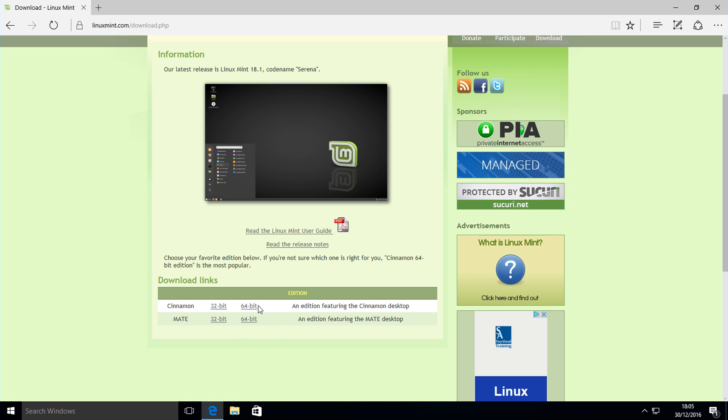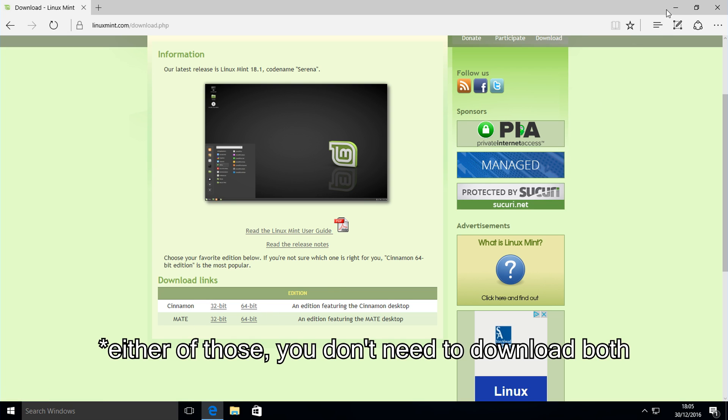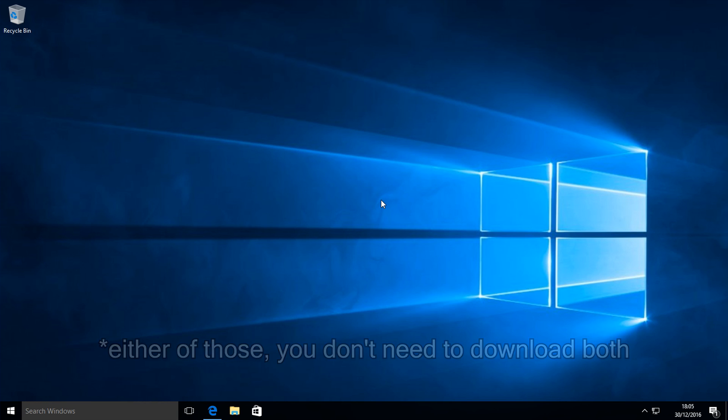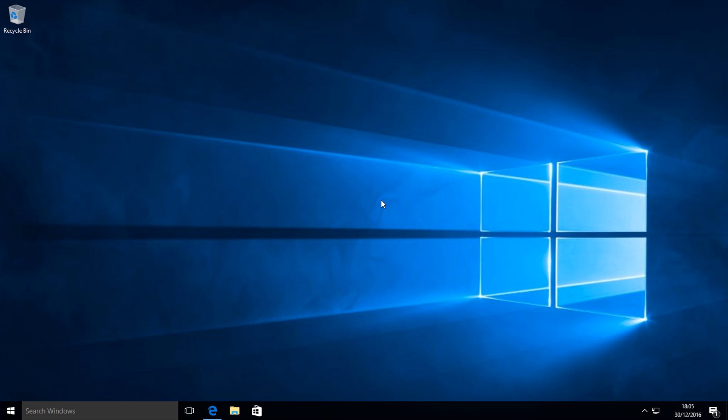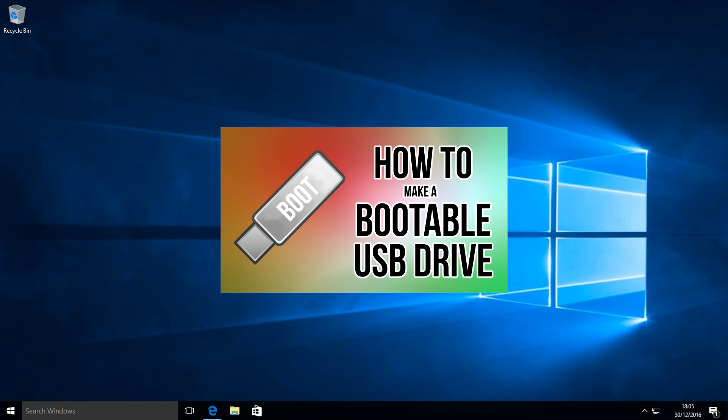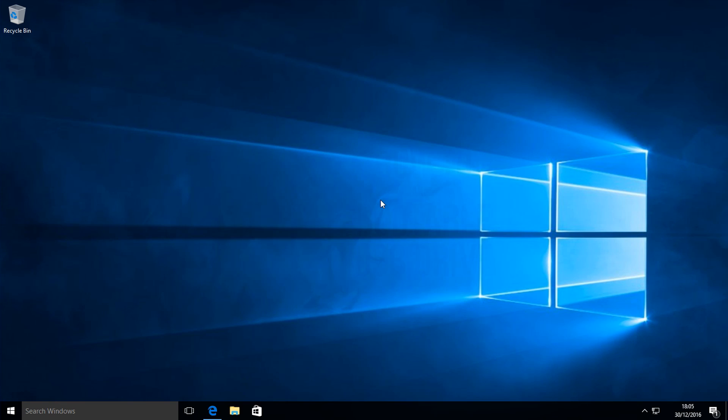You can do a quick Google search to see what both look like and decide which one you'd like. Once you've downloaded Linux Mint, you want to create a bootable USB stick or CD. If you already know how to do it, you can go and do it now yourself, or you can follow my tutorial, which I'll have an annotation on screen or a link in the description if you're on mobile.